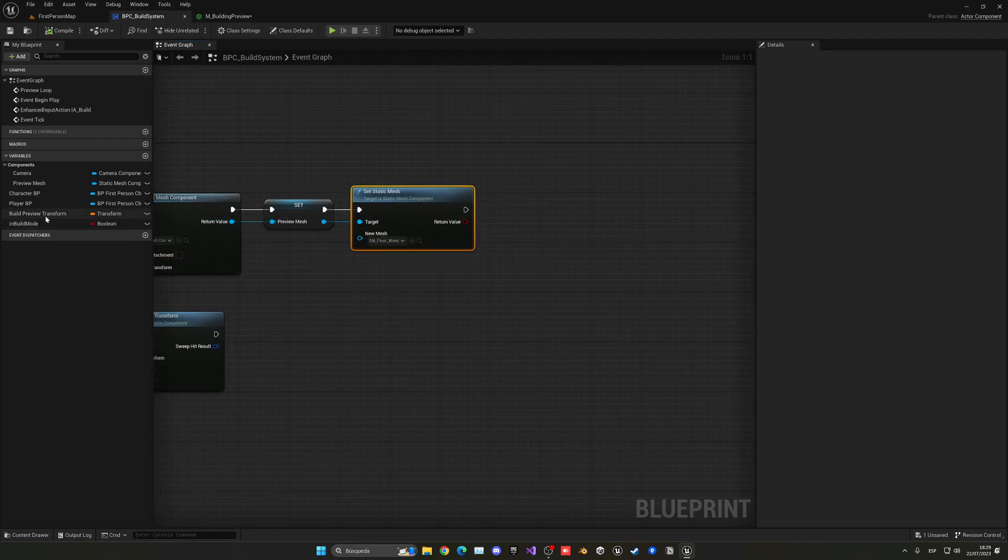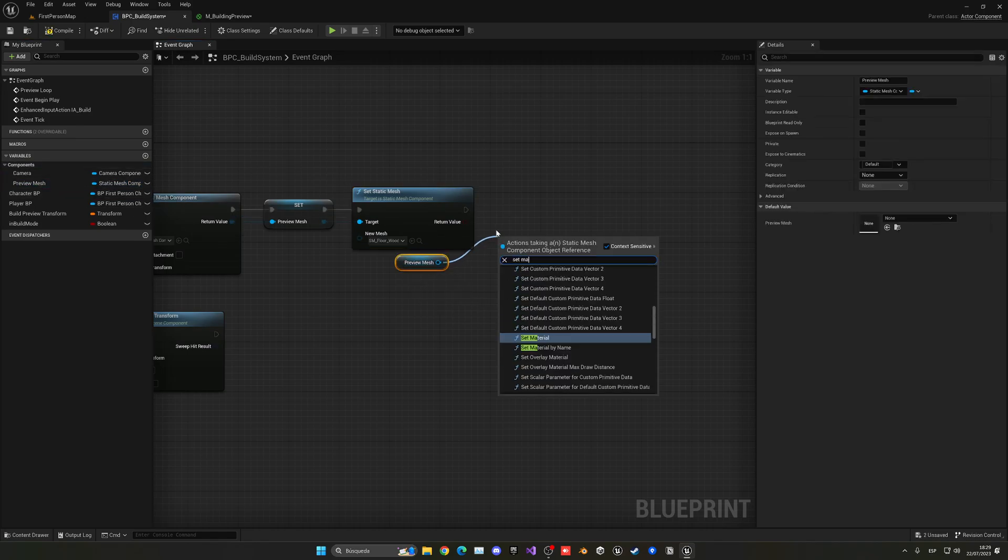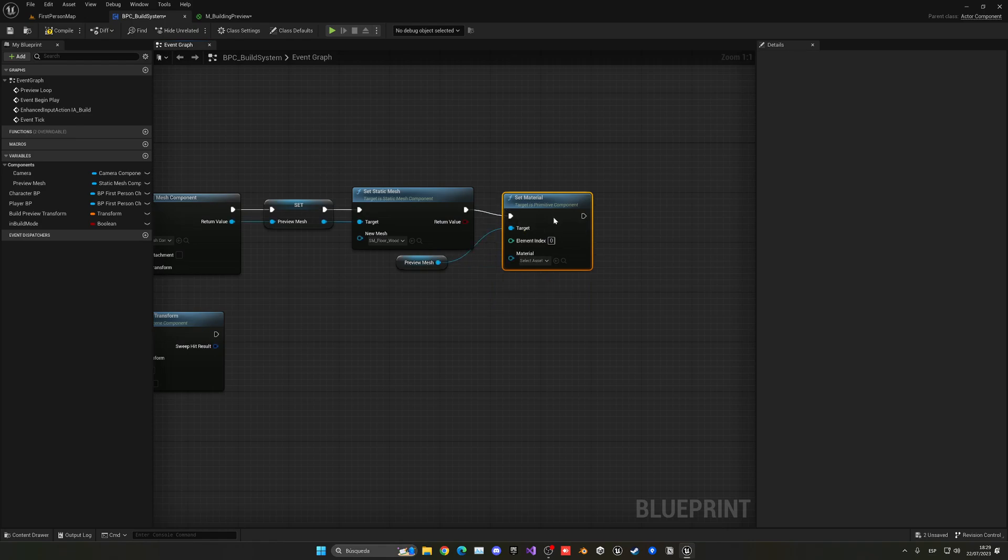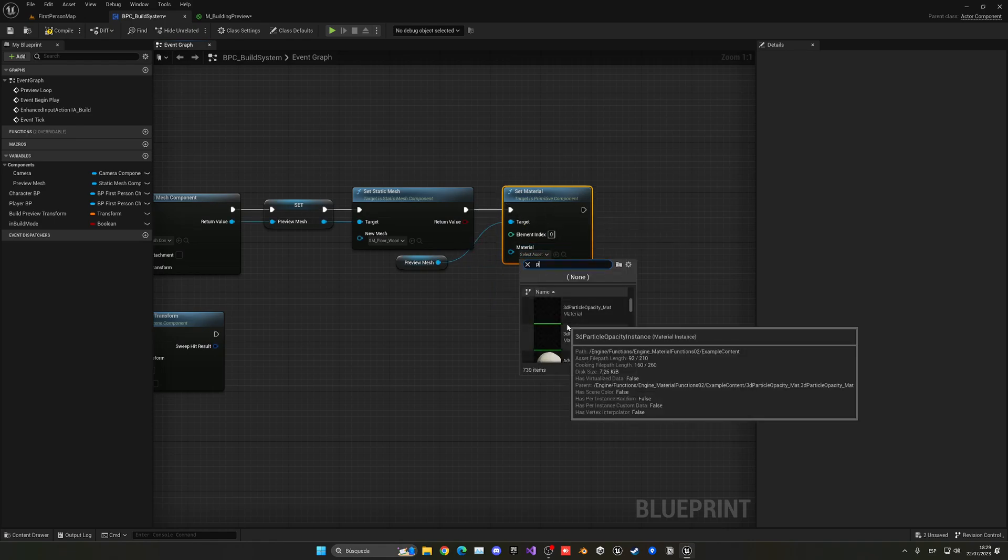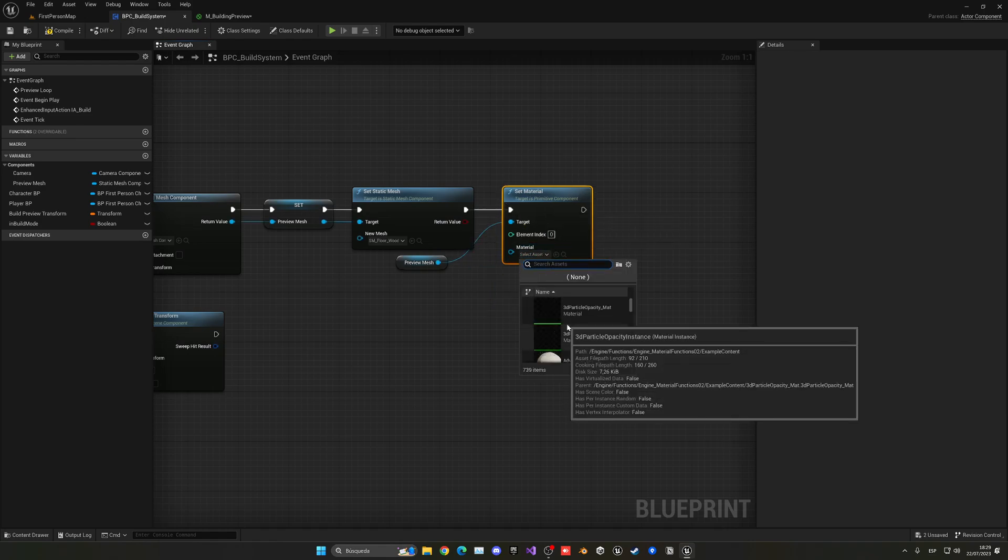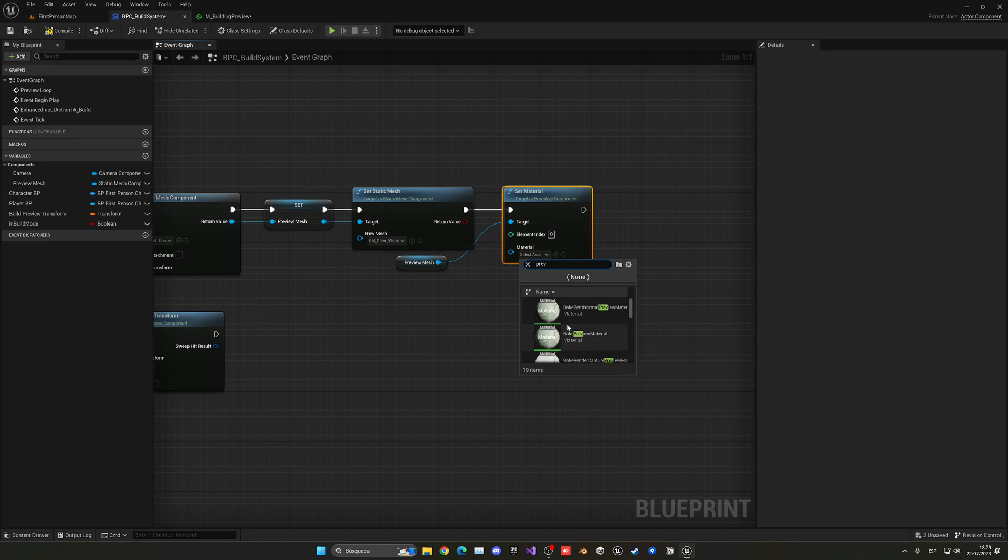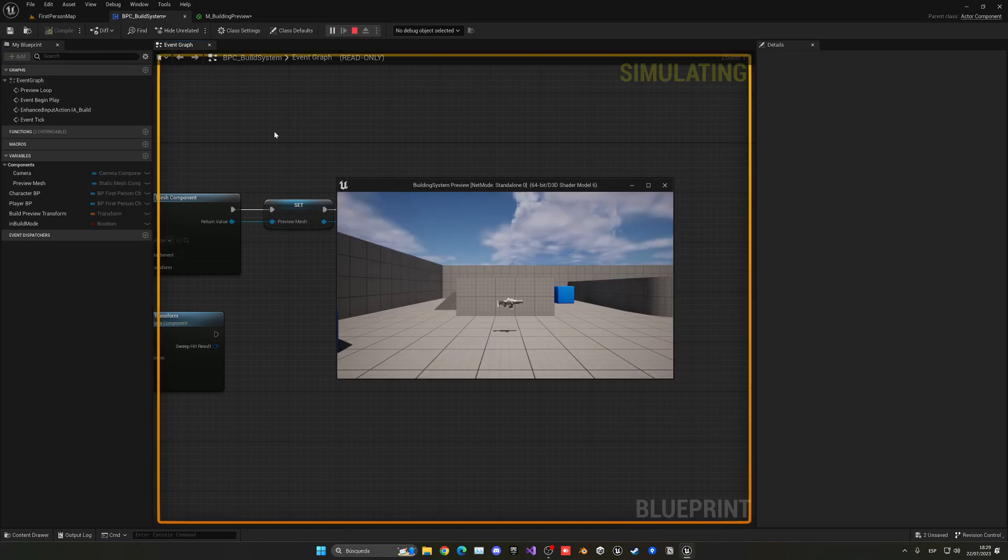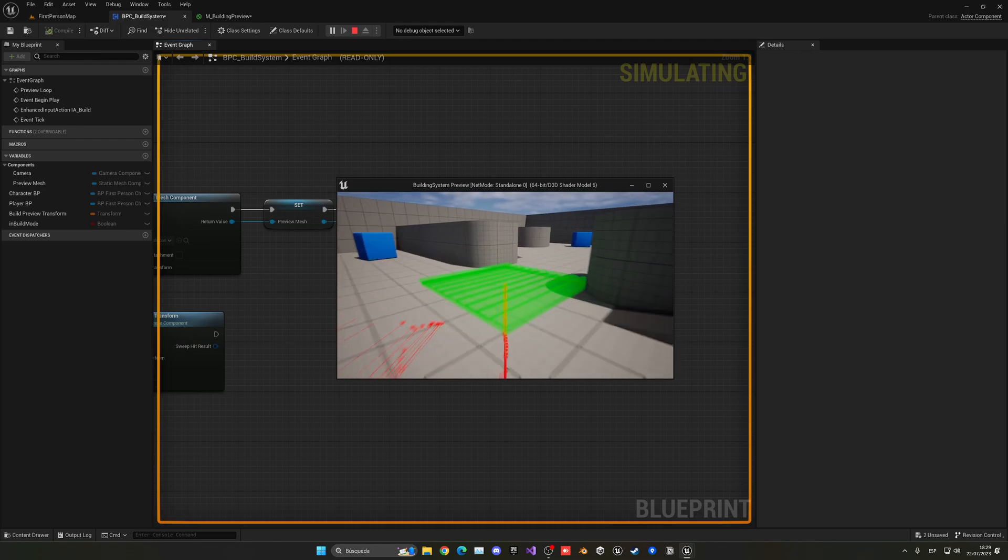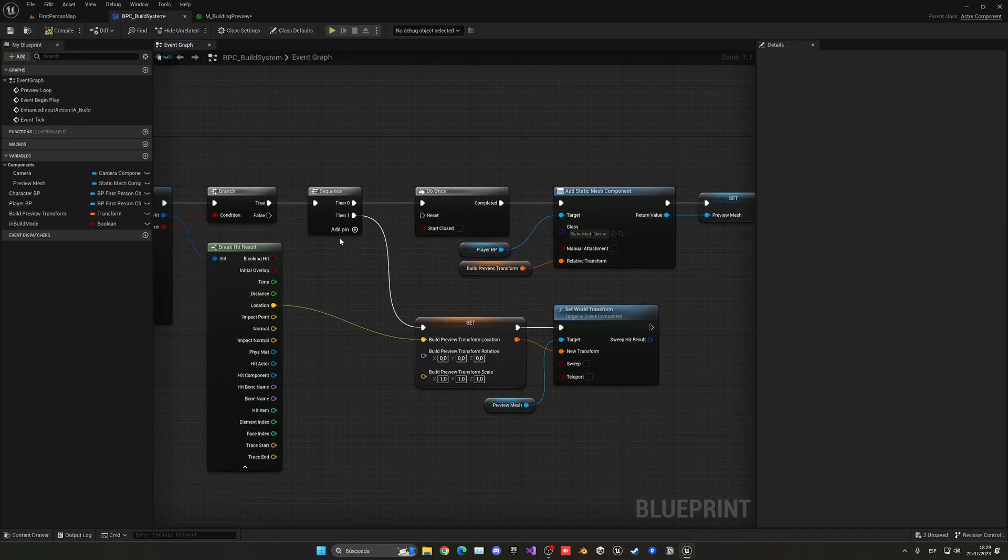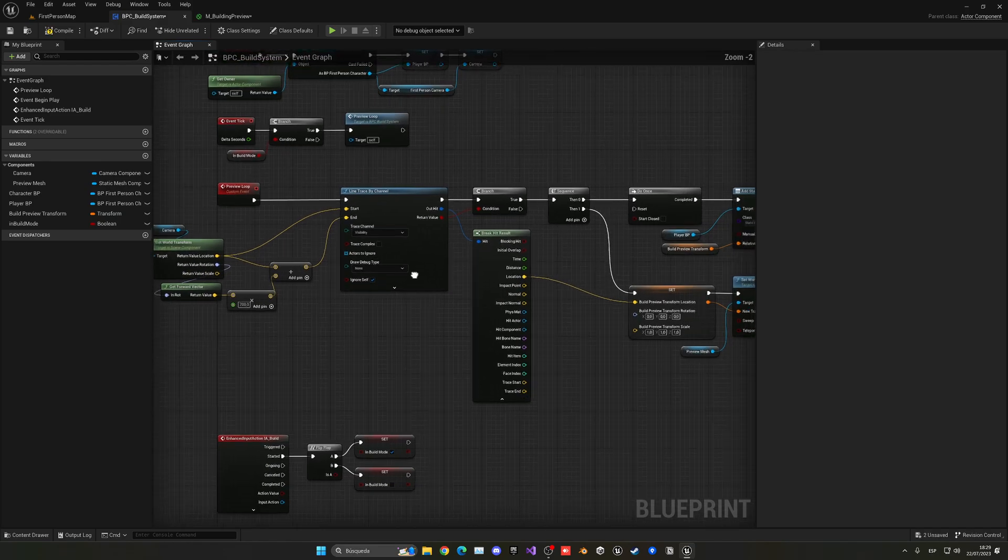So now what I can do is basically from here, I can just get the preview mesh once again. And then set the material. And now I can just go and put in my preview mesh. There we go. And now you can see. You can see now we have that preview over there.